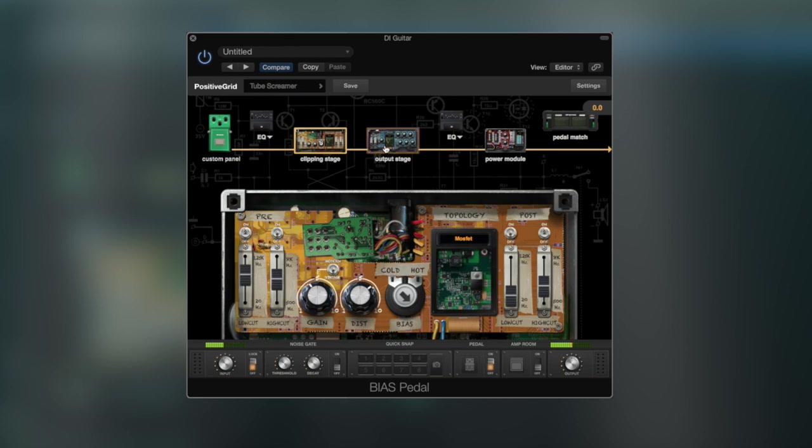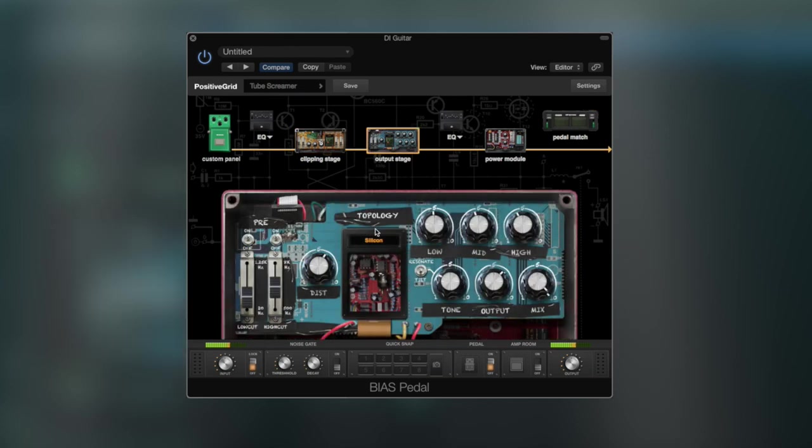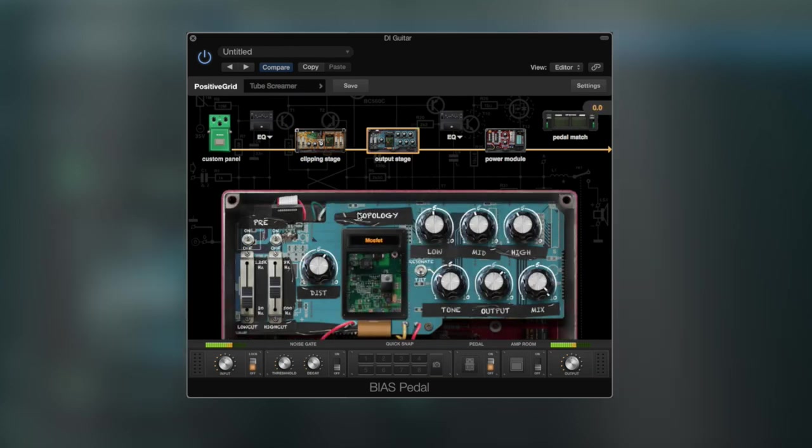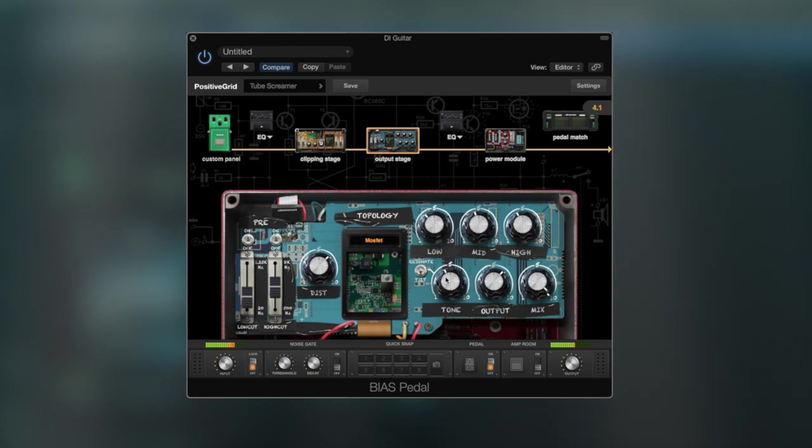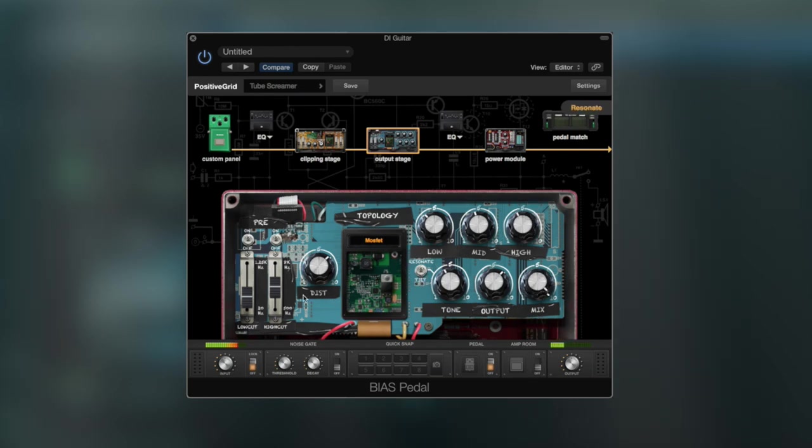In the output stage there's also a choice of what type of transistor you would want and it also has another distortion which adds even more gain if you need that. It has a post-equalizer, tone knob, output knob and a mix knob, and just like the clipping stage you also have a pre-low cut and a high cut here.